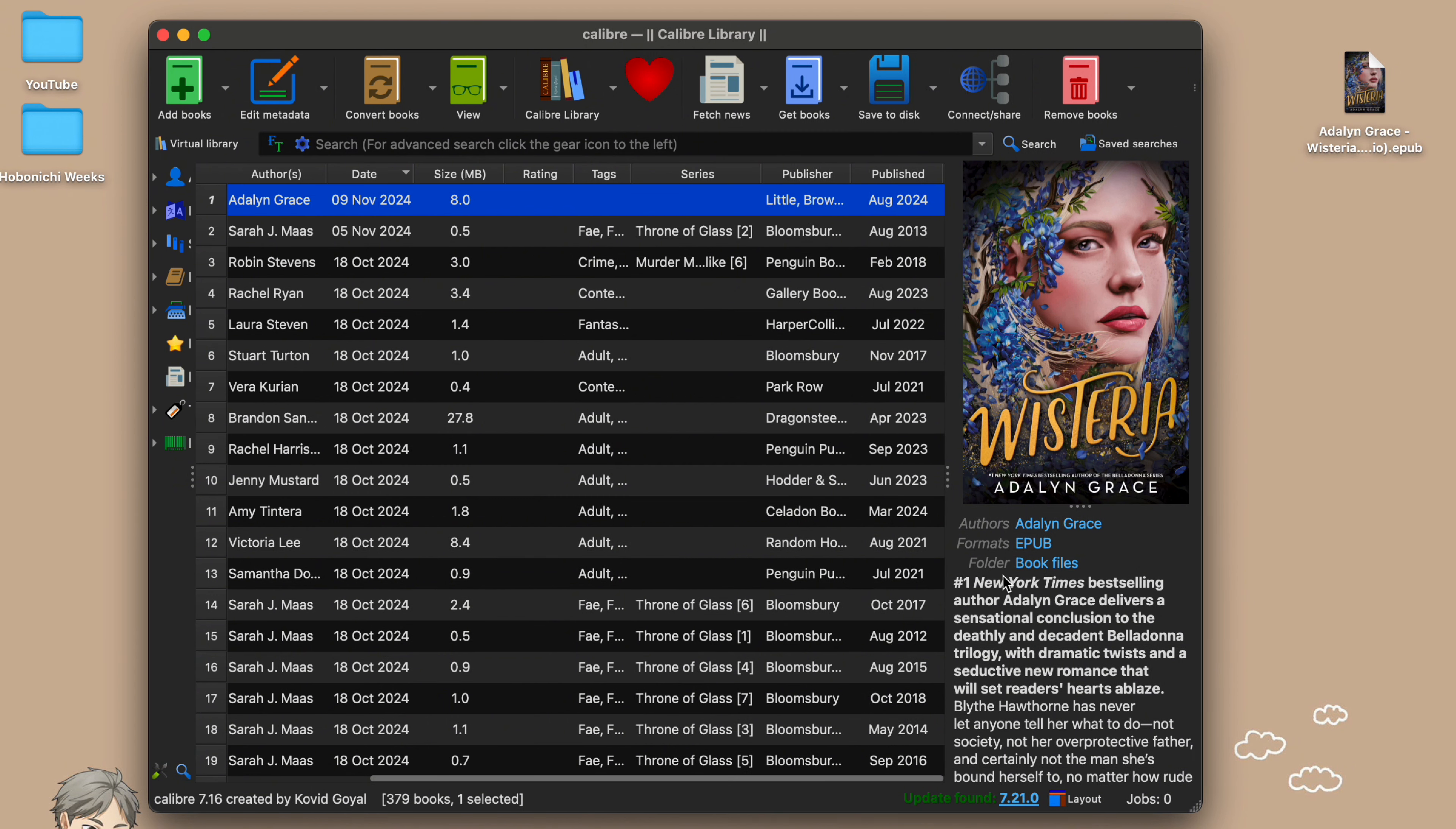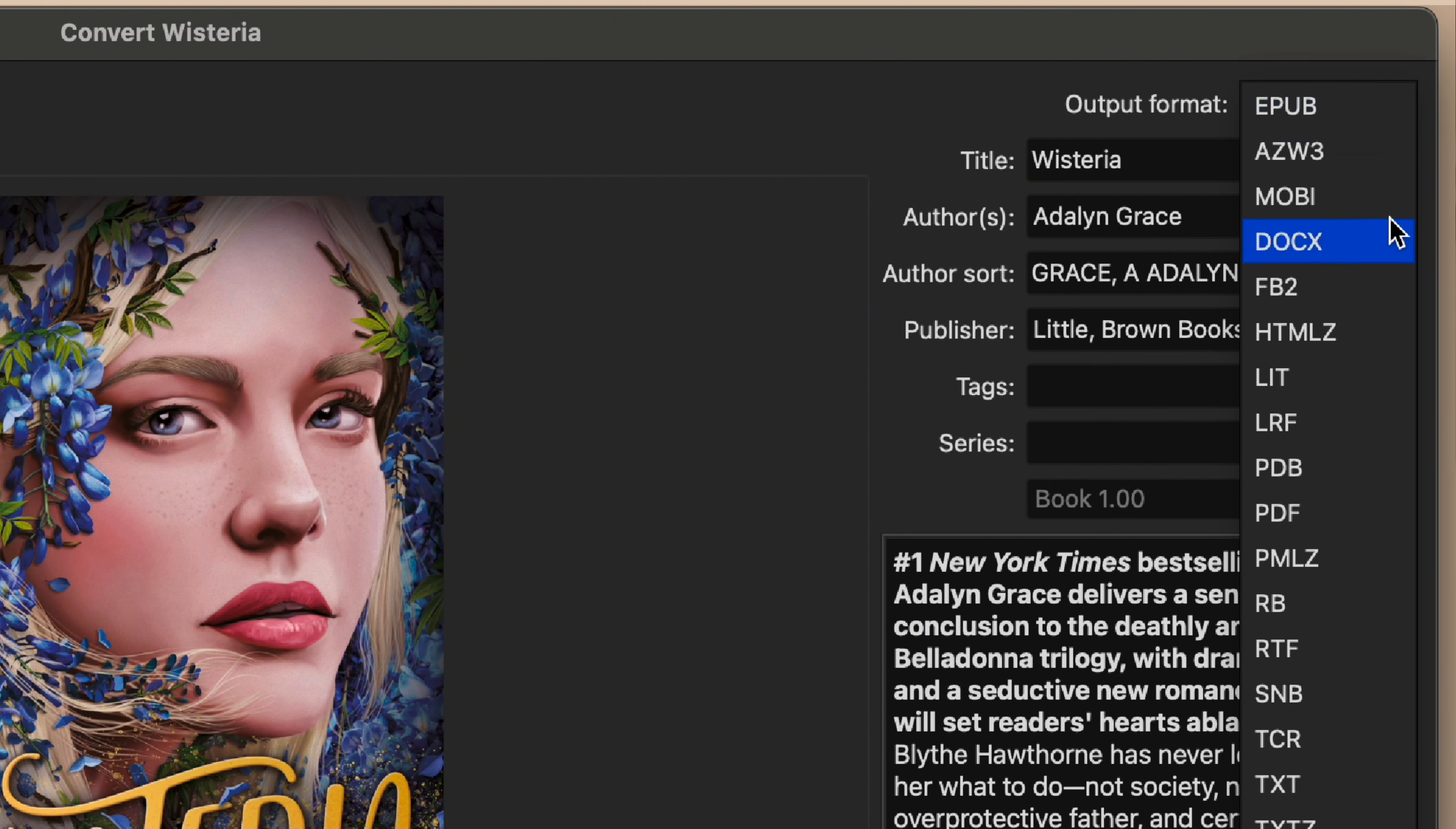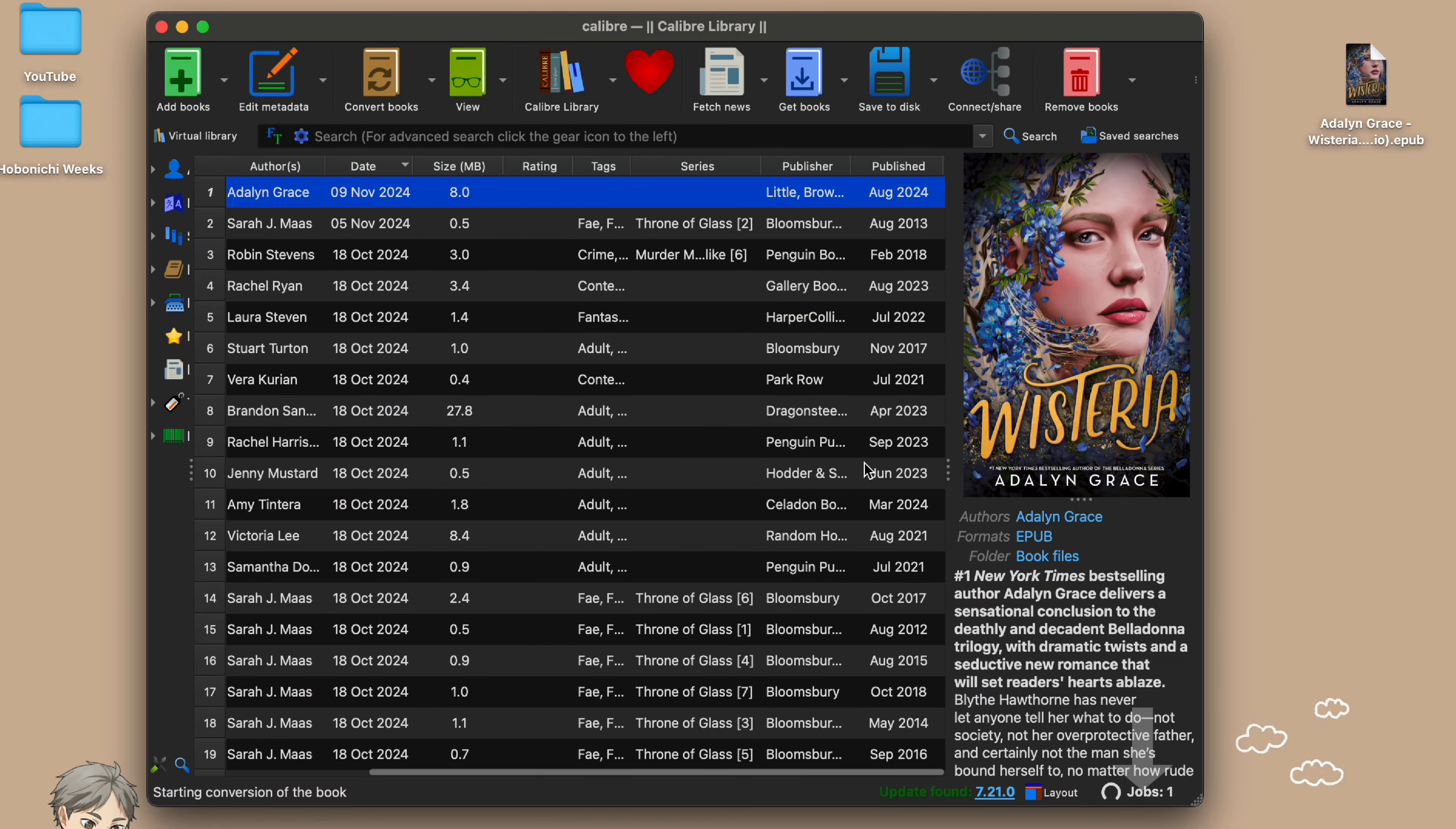If you need to convert your file to an EPUB for example, make sure your file is highlighted and thus blue. Then click on convert books. At the top right you can select all the different formats they offer so this should also work if you have a Kindle or any other e-reader device and need a different format. Select the format you need, click okay and let the program do the work for you. Now this is where the fun starts.